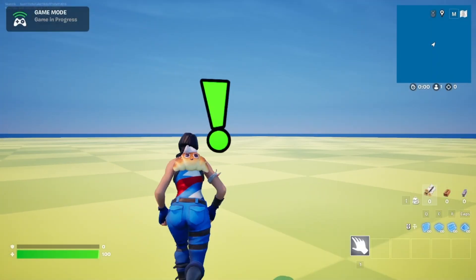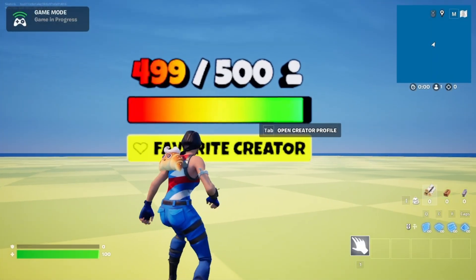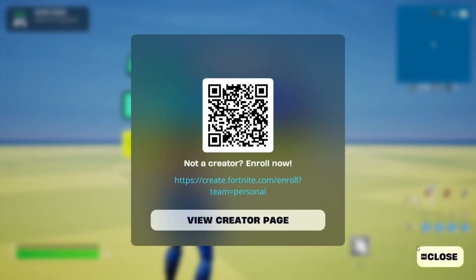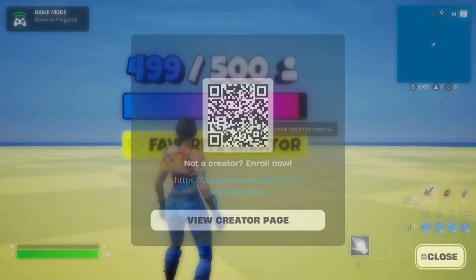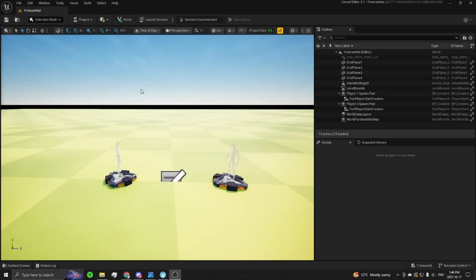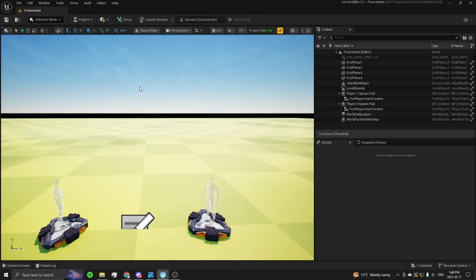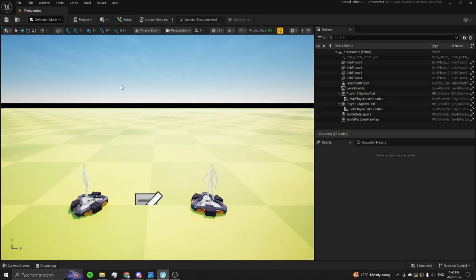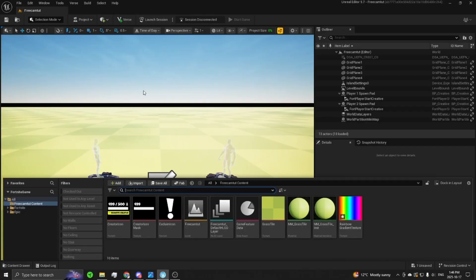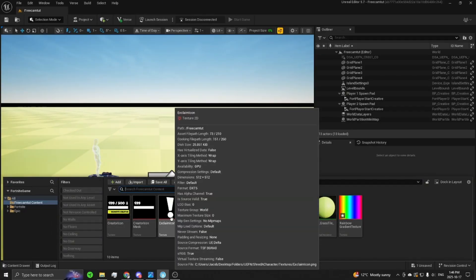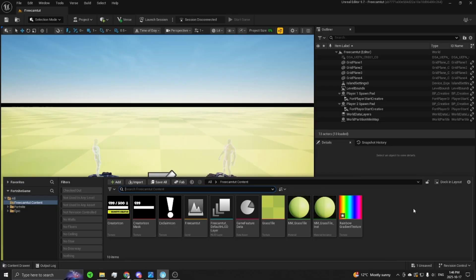Hey guys, in this video I'm going to show you how to make this favorite creator call-to-action material. Starting off in a fresh project, the first thing you want to do is bring in the textures that I've provided for you in the Patreon.